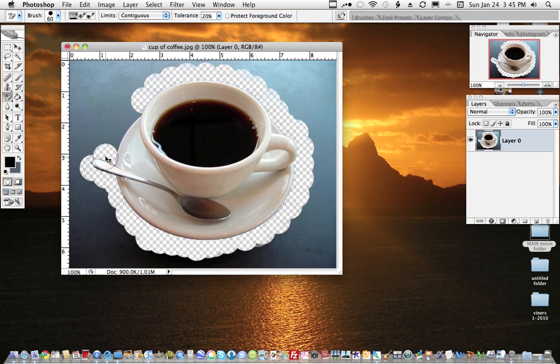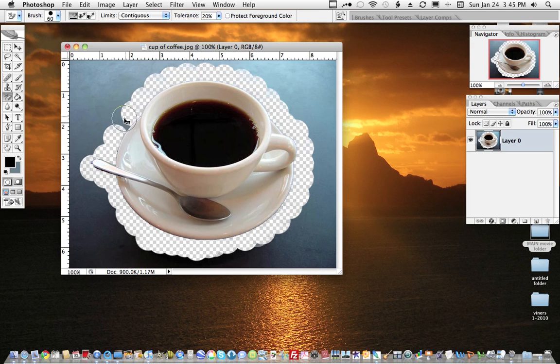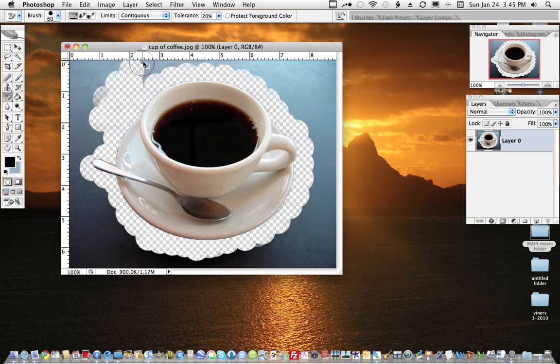And I'll click around this edge, and then I'll finish up here. Now if you wish, you can just use the rest of this to block out the background.